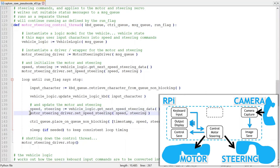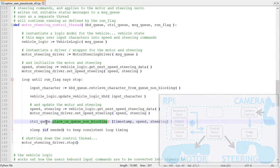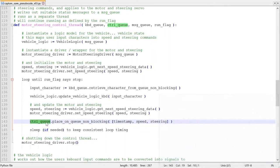In the main loop, after updating the speed and steering data, it queues non-blocking on the control queue the timestamp and data.